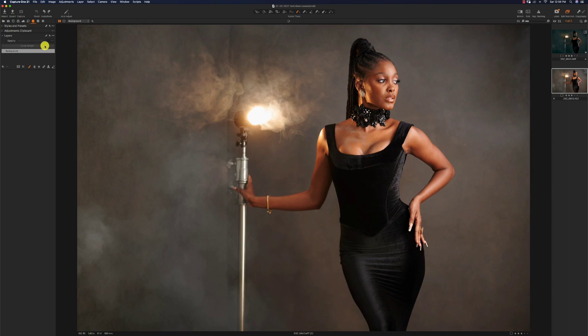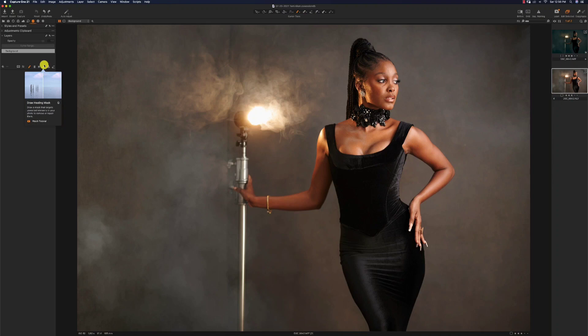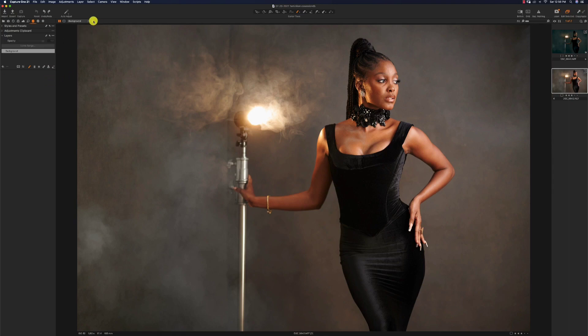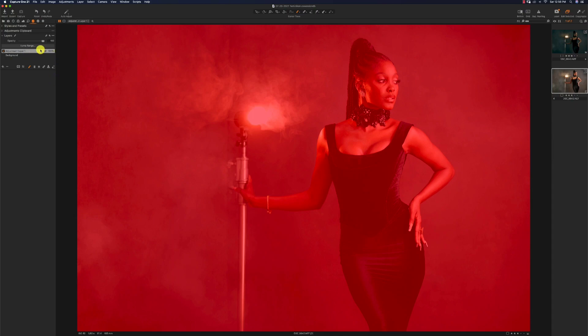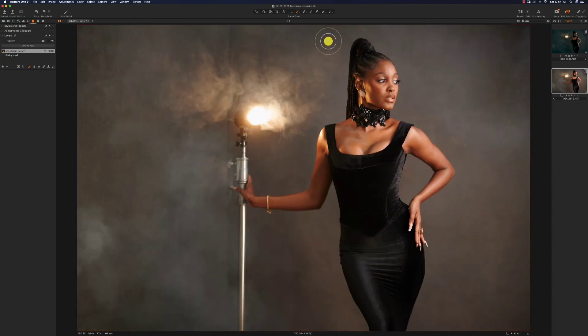For color grading or using styles and presets in Capture One, you have to do them on an adjustment layer — you can't do them on your background layer. So the first thing you want to do is create a new adjustment layer. Hold the add button and say 'New Filled Layer,' which saves you one step — you don't have to create a layer and then separately fill the mask. Press M to get rid of the red quick mask.